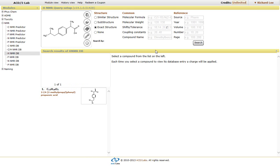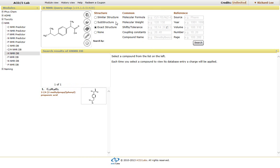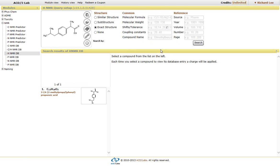And again, you have the option of looking for similar structures, substructures, or the exact structures, as well as the ability to find or place some restrictions upon the actual search criteria, whether it's molecular formula.